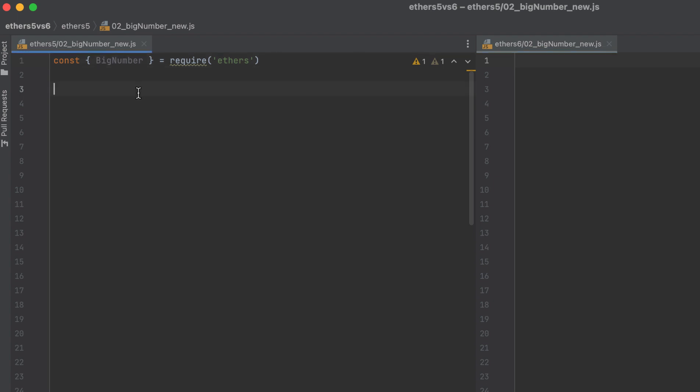So where in Ethers 5 you would initialize a big number like this, in Ethers 6 you can do this, or you can do this.